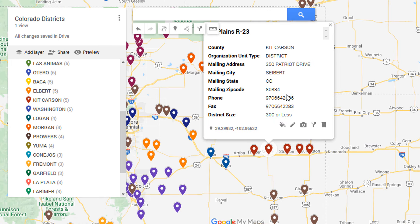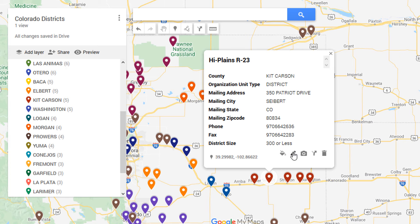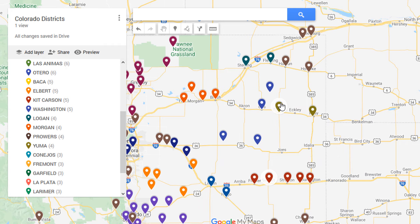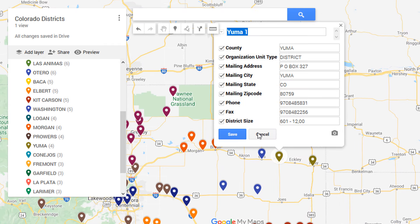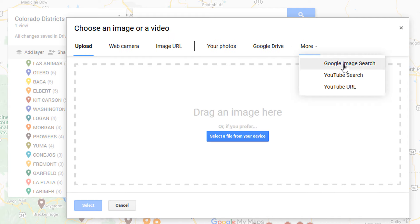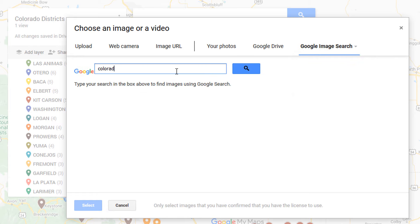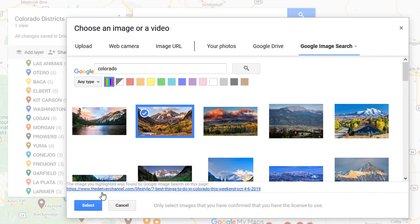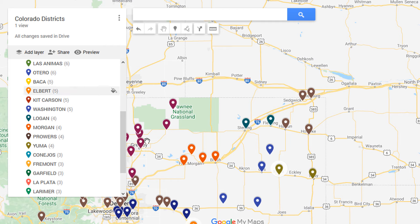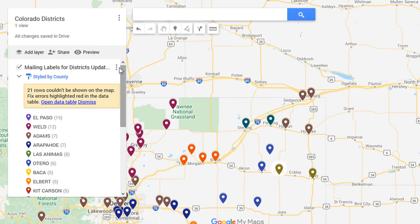There are other things you can do which I'll cover in much greater detail in the full Google My Maps tutorial. You can edit data directly on the map — if an address is wrong, just double-click on it, click Edit, and make changes. If you have images, you can add them too: do a Google image search, hit Select, hit Save, and it will add images to that specific data point. For example, you could add a picture of the superintendent for a school district.